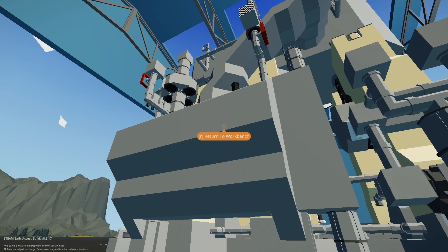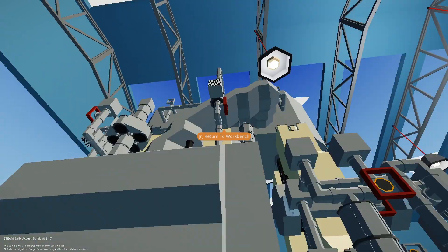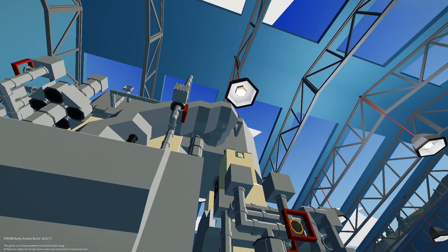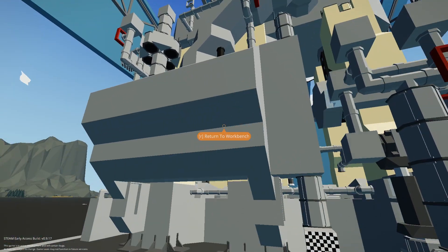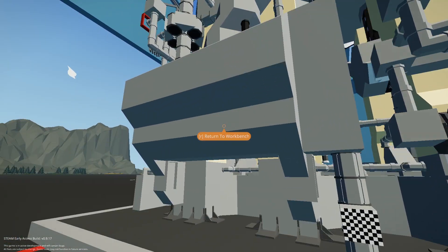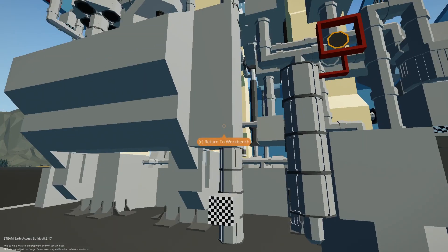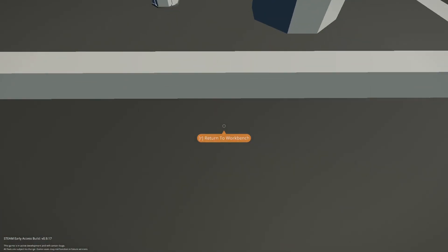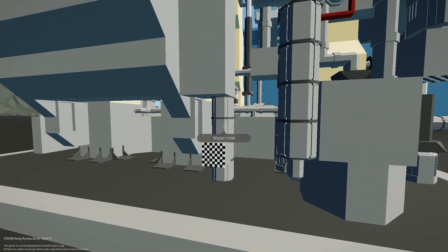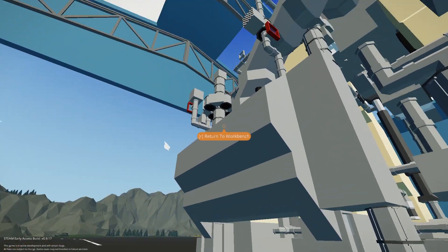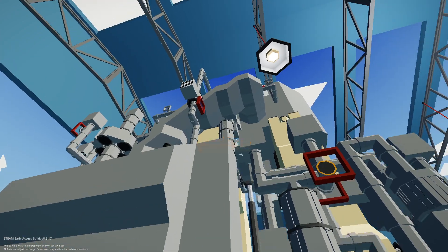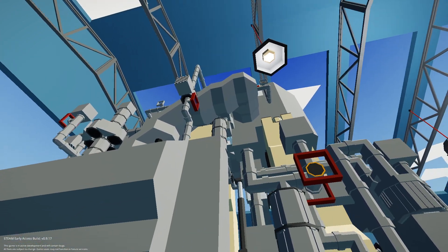This is your main condenser. It takes your exhaust and turns it back into water. Water will be pumped in through here, go around and then go out there.